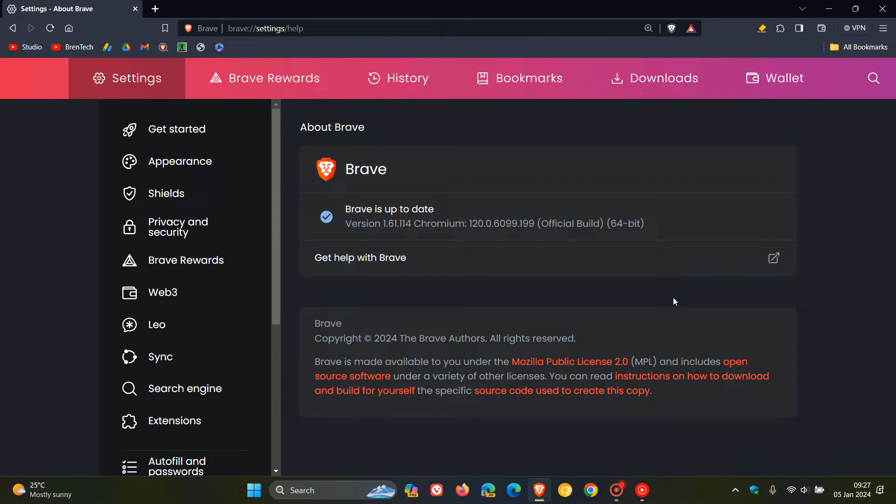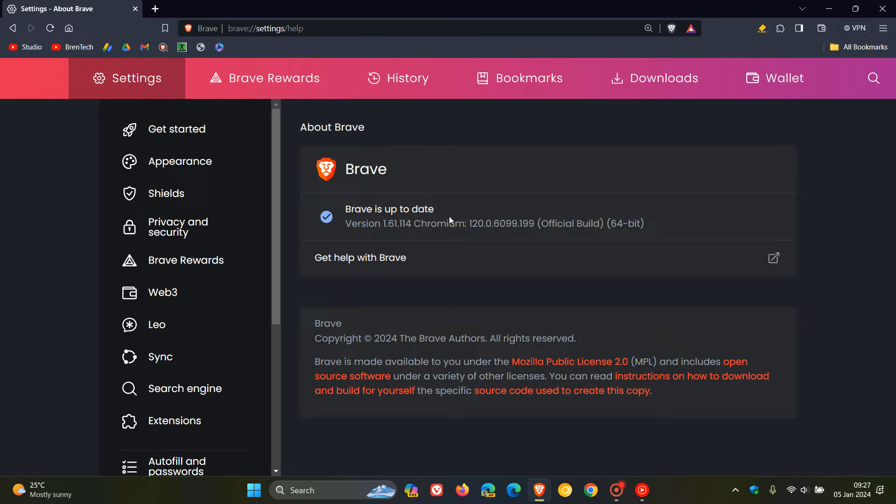The browser version has been bumped up to 1.61.114, and the Chromium platform which the browser is based on is exactly the same now as Google Chrome, 120.0.6099.199.